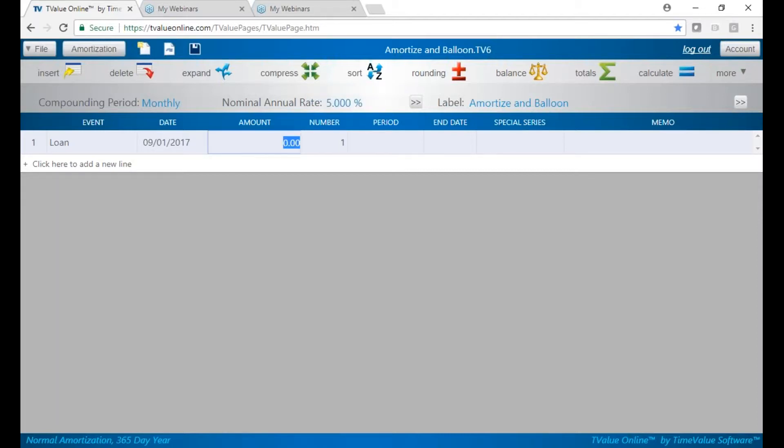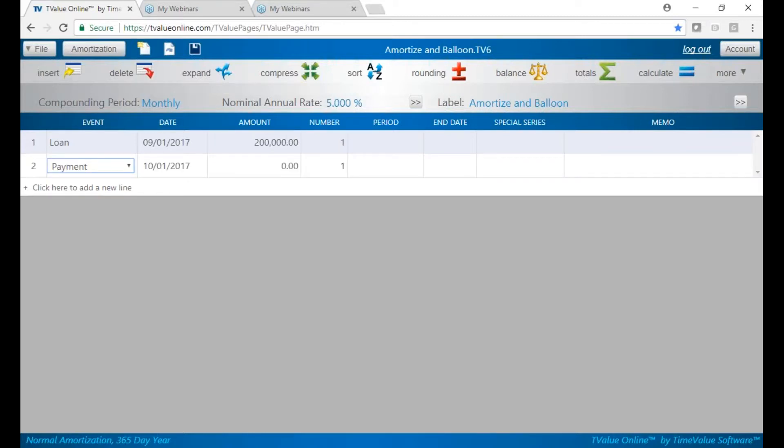We're going to do 200,000. I can put 200 and the letter K. I'll put the zeros in the form. We're going to put a payment starting one month later. We're going to put U for unknown.